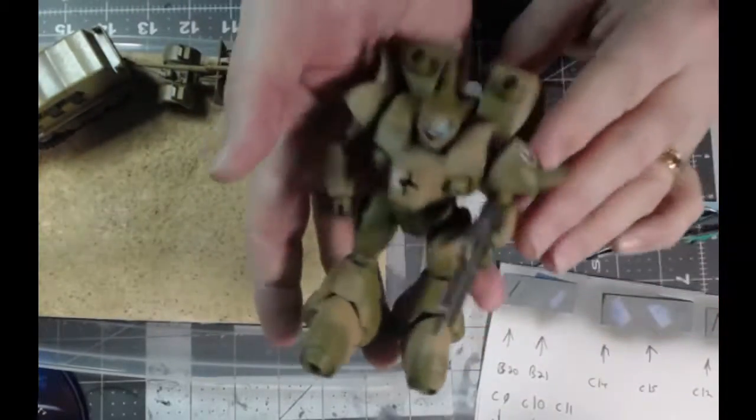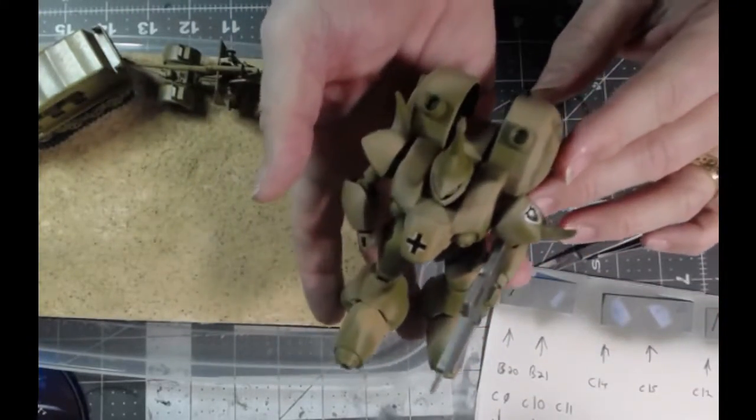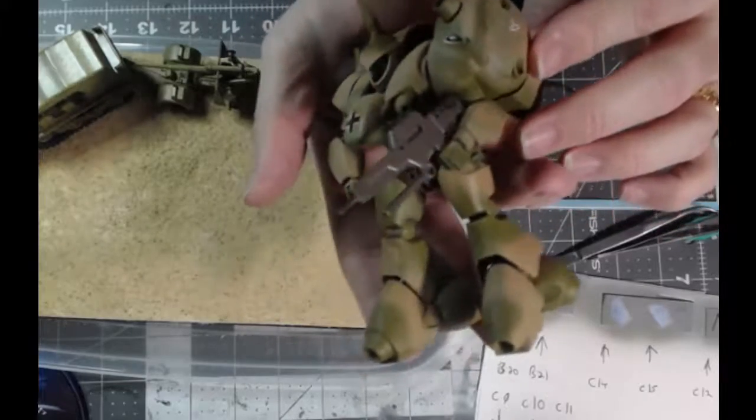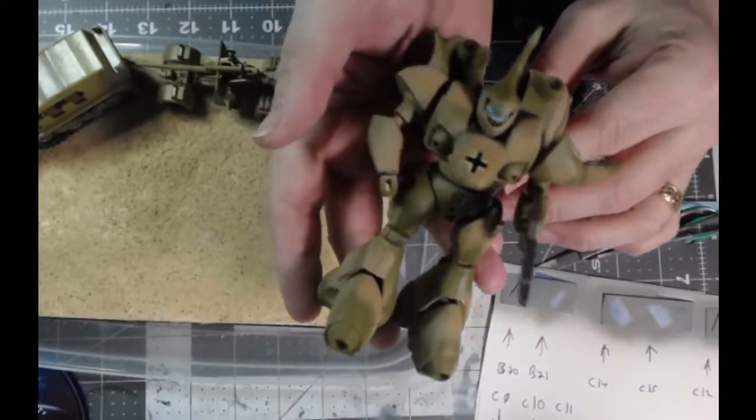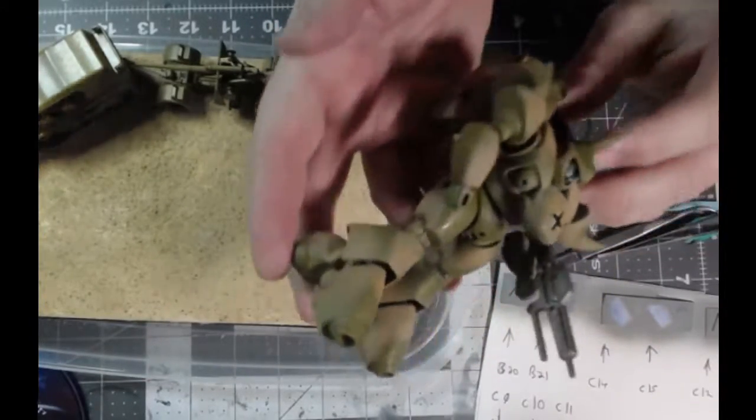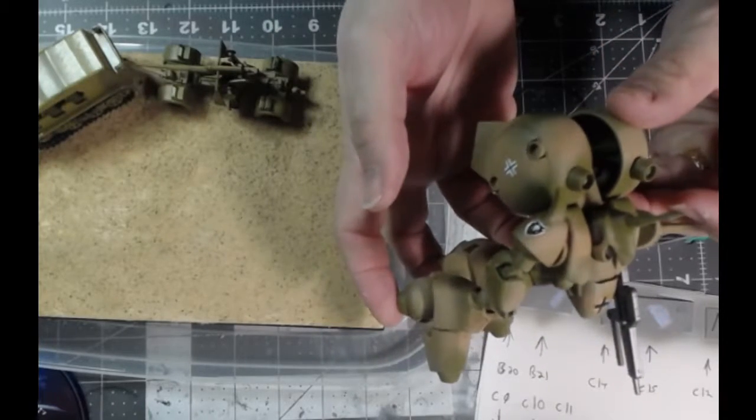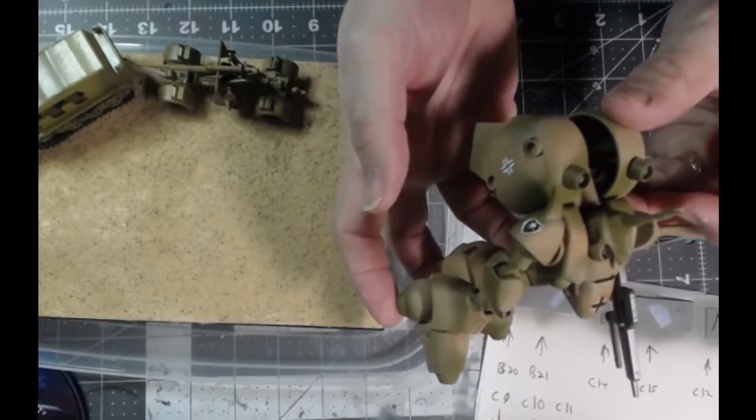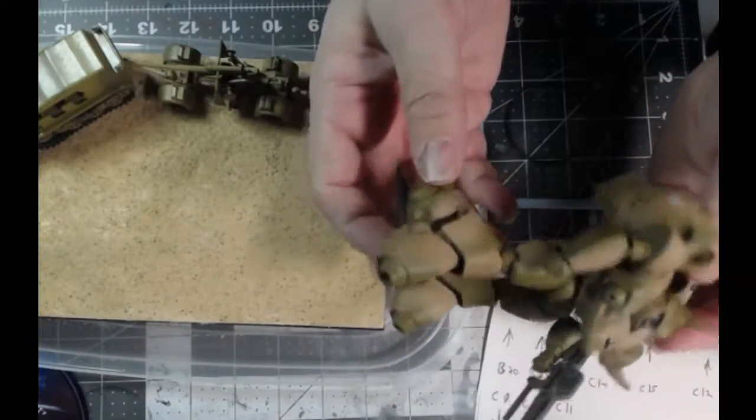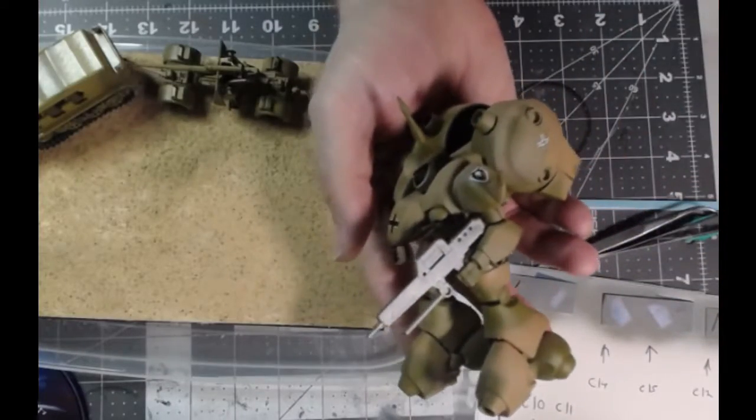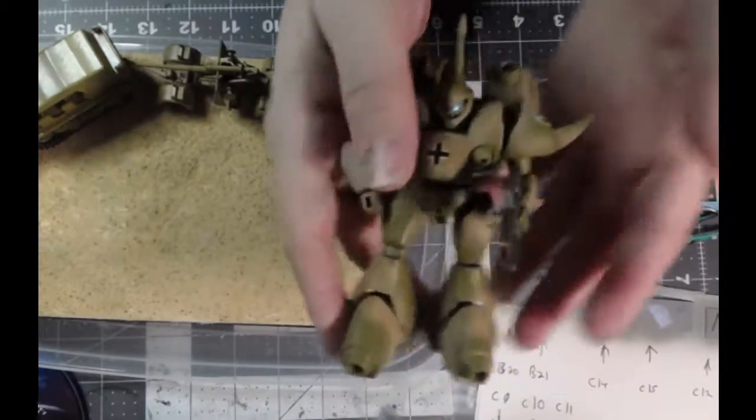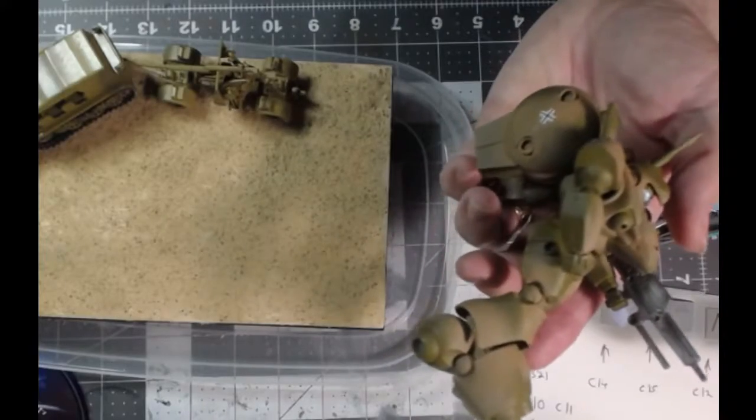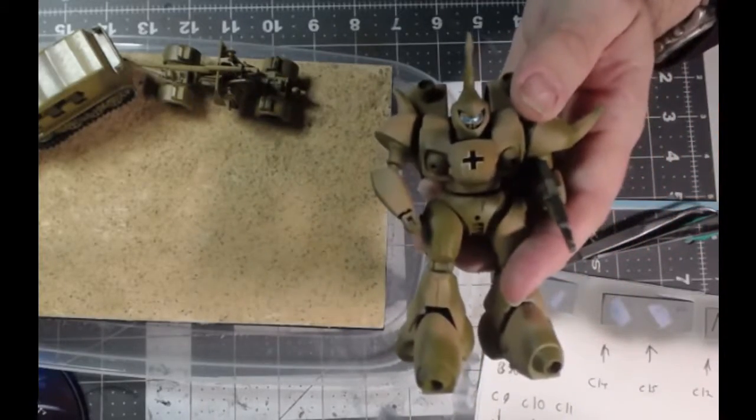This is a Gundam I picked up ages and ages ago. Did some markings for it. Actually found some old stuff from some old Tamiya tank markings in various scales. So as you can see, you've got that done. Not bad. Maybe a little bit more weathering to go. The decals were old, but more or less went on okay. Not too bad.